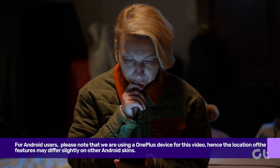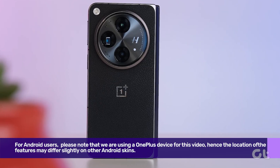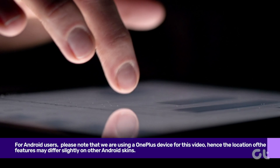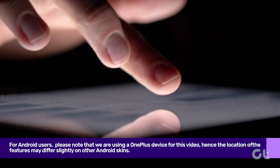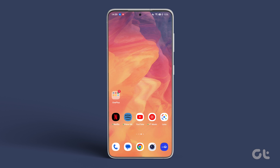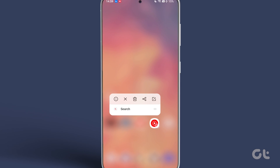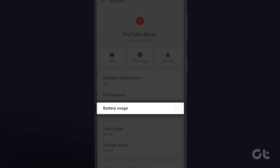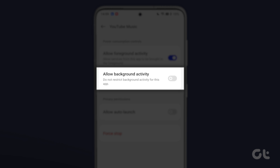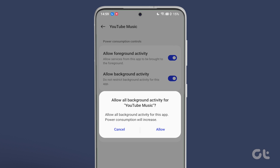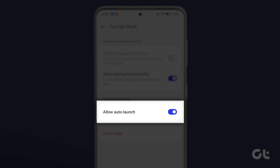For Android users, please note that we are using a OnePlus device for this video, so the location of these features may differ slightly. Long tap on the YouTube Music app in the App Launcher and tap on App Info. Tap on Battery Usage. Turn on the toggle for Allow Background Activity and Allow Auto Launch.